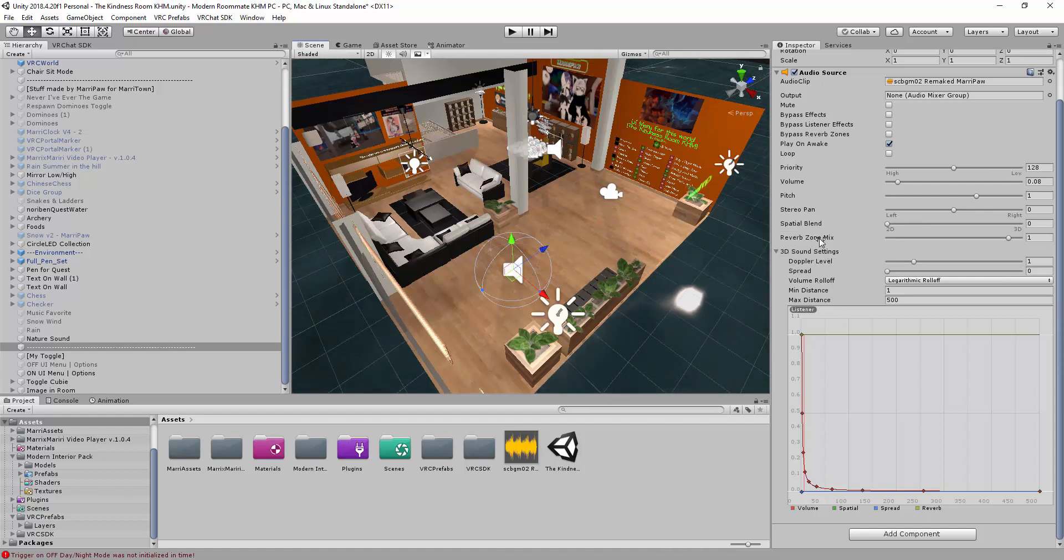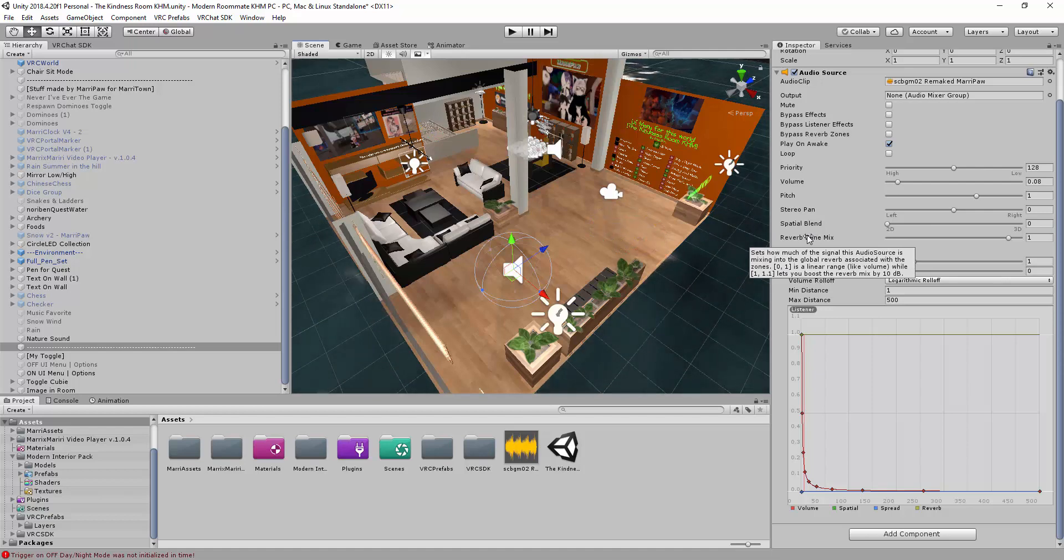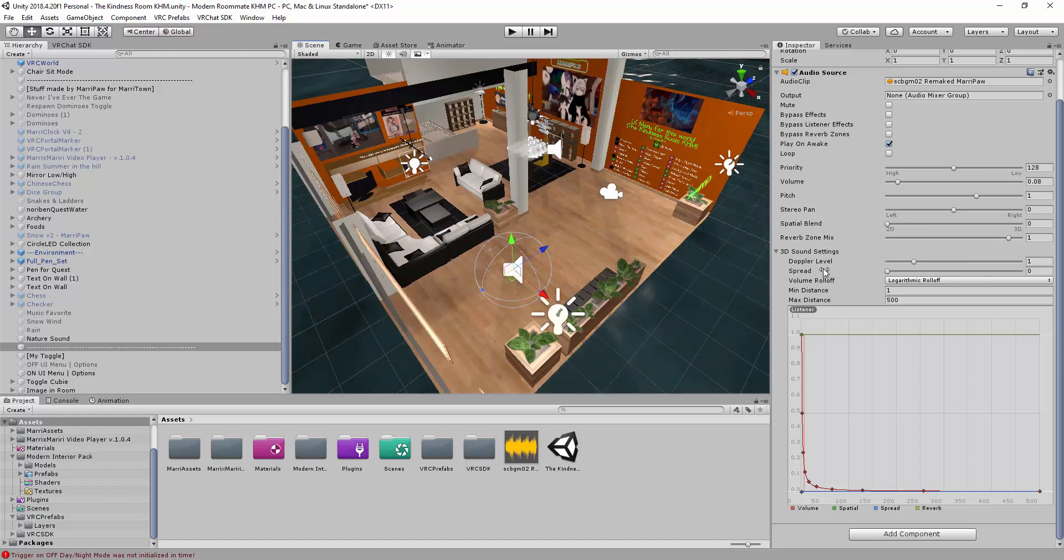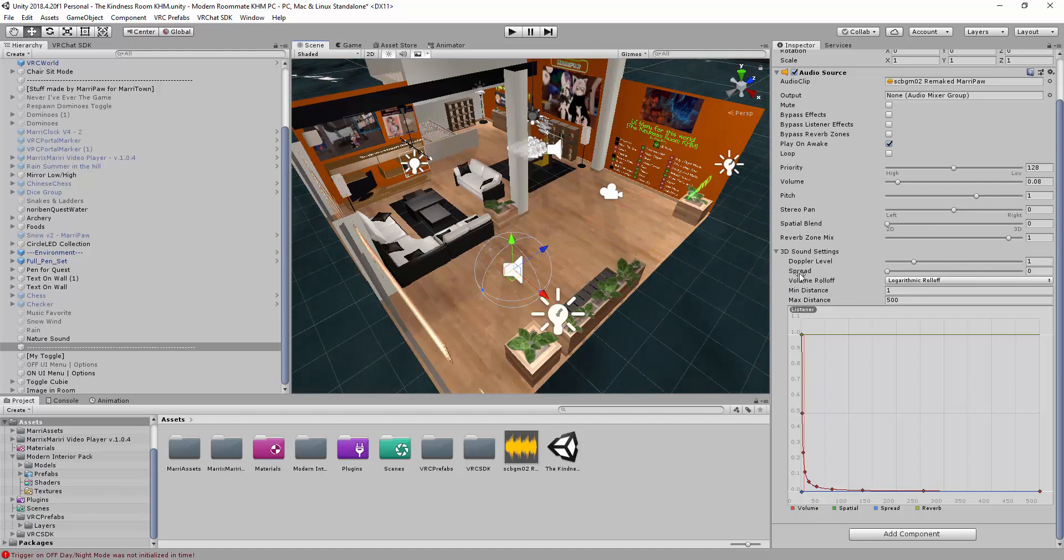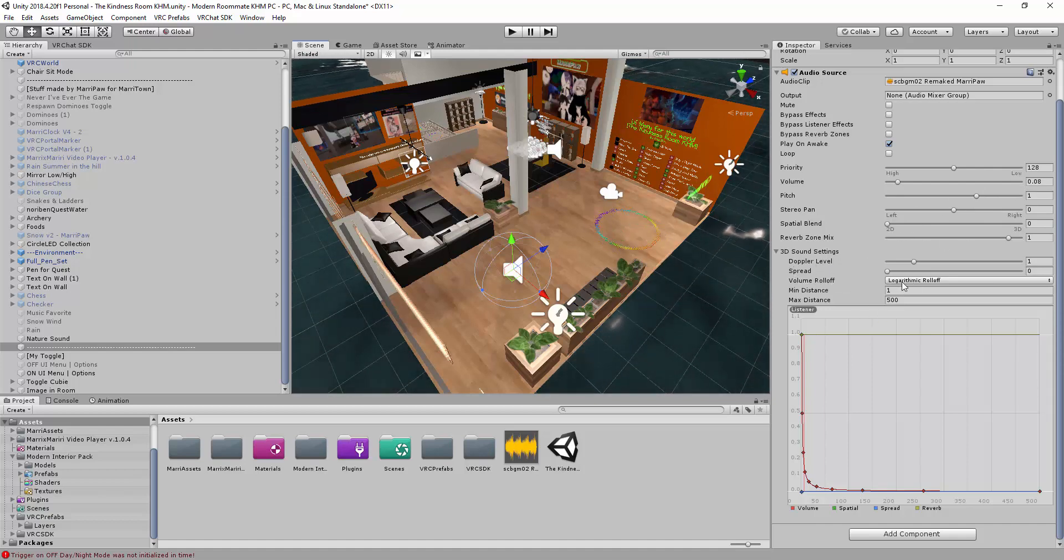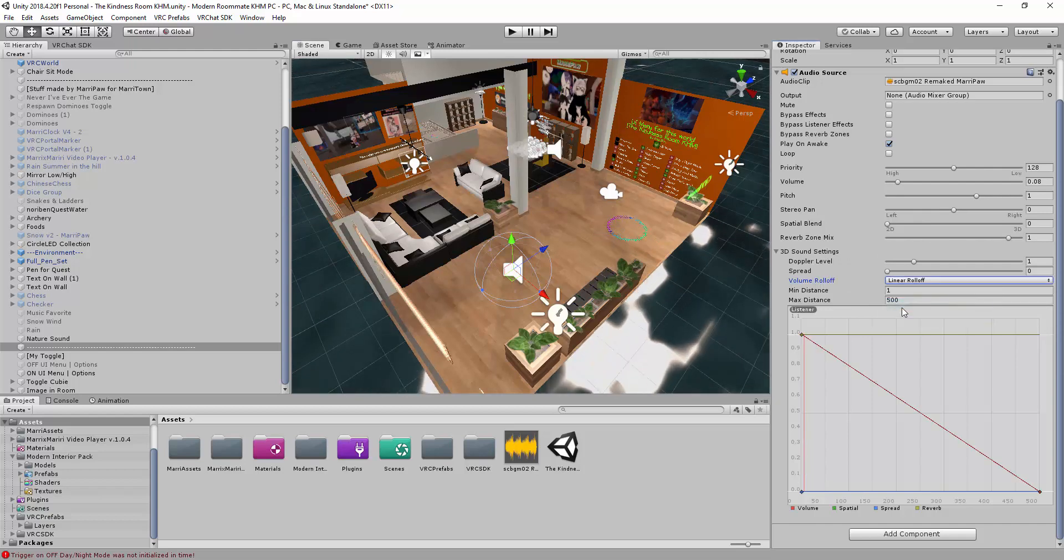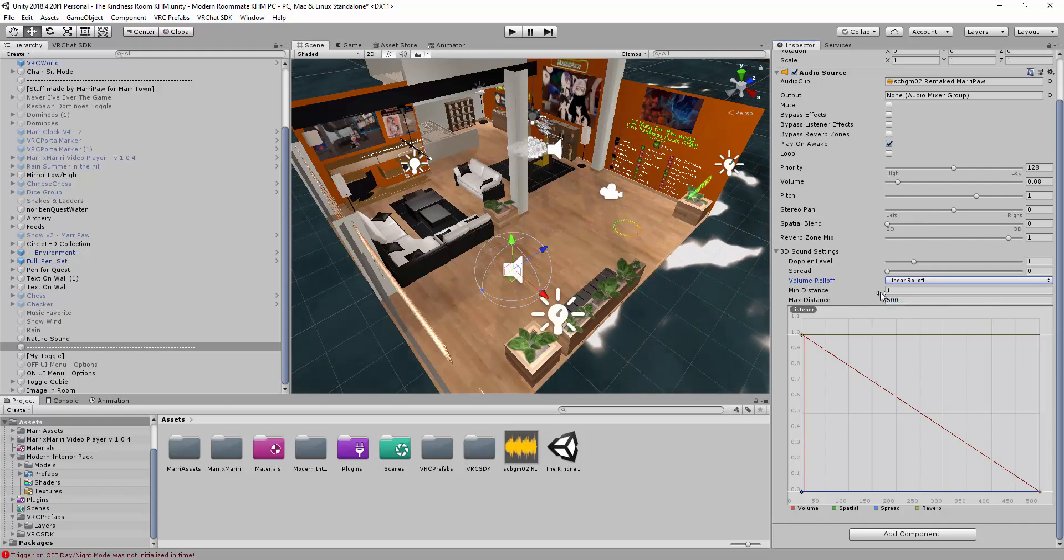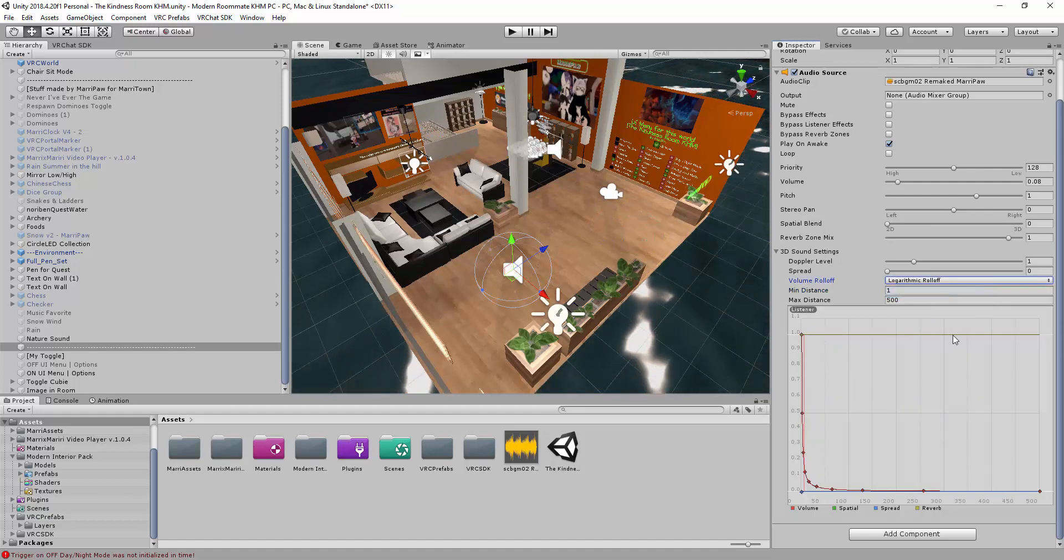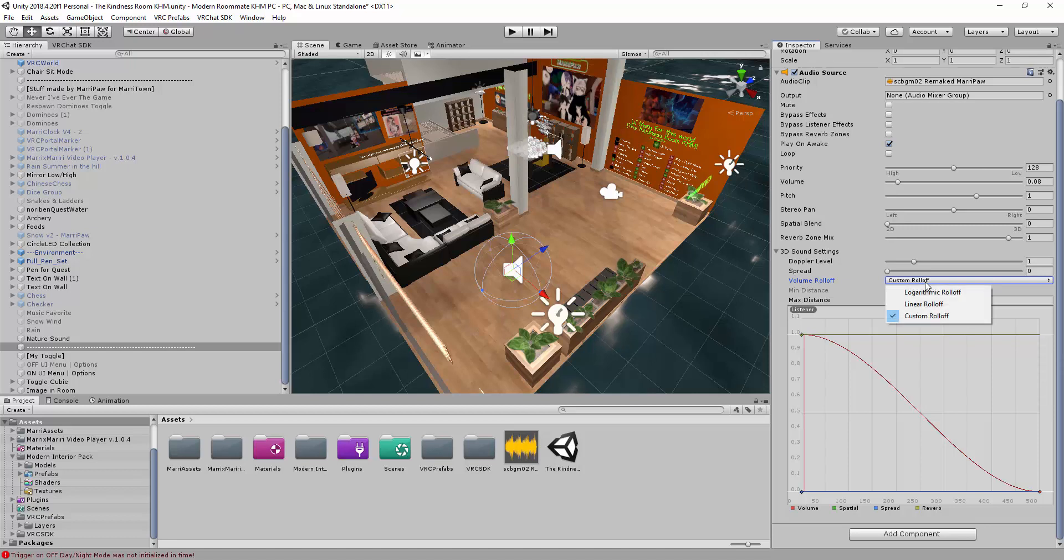Reverb Zone Mix, I don't need to touch it. Because I prefer to let it to 1. You can also read the text if you want to. It will boost your reverb sounds like more decibel. I don't want to touch it. Doppler level is how the pitch is changing. I didn't change anything. Spread 3D, I don't have 3D so I don't need to touch it. I put in the linear rolloff for my volume because I wanted to hear like this way and not like this way. You can also do it as custom if you want to.